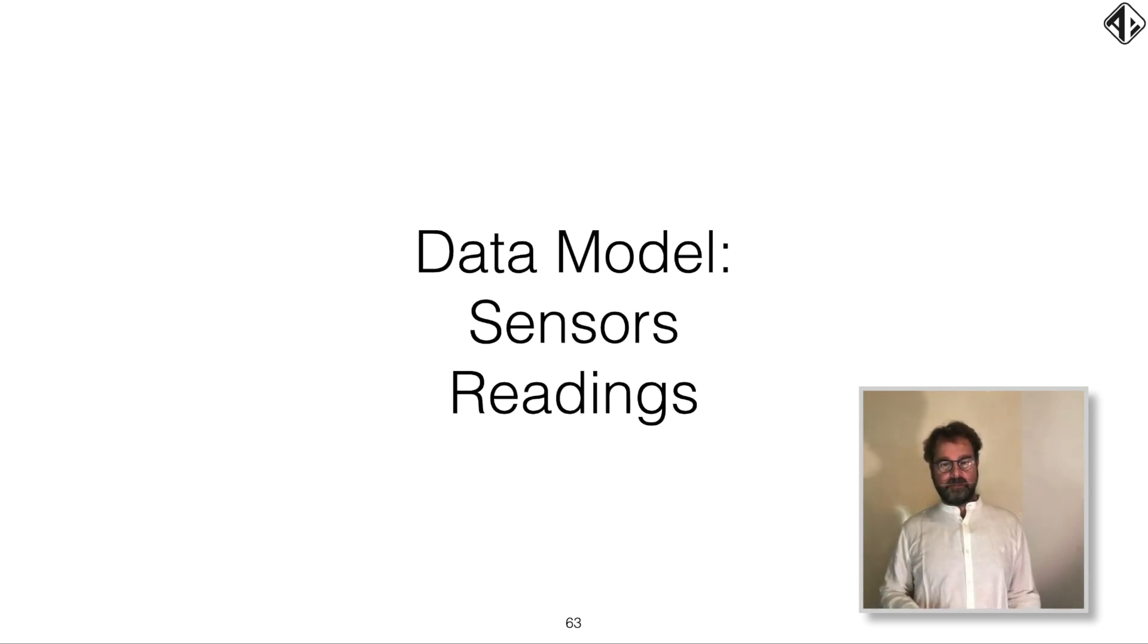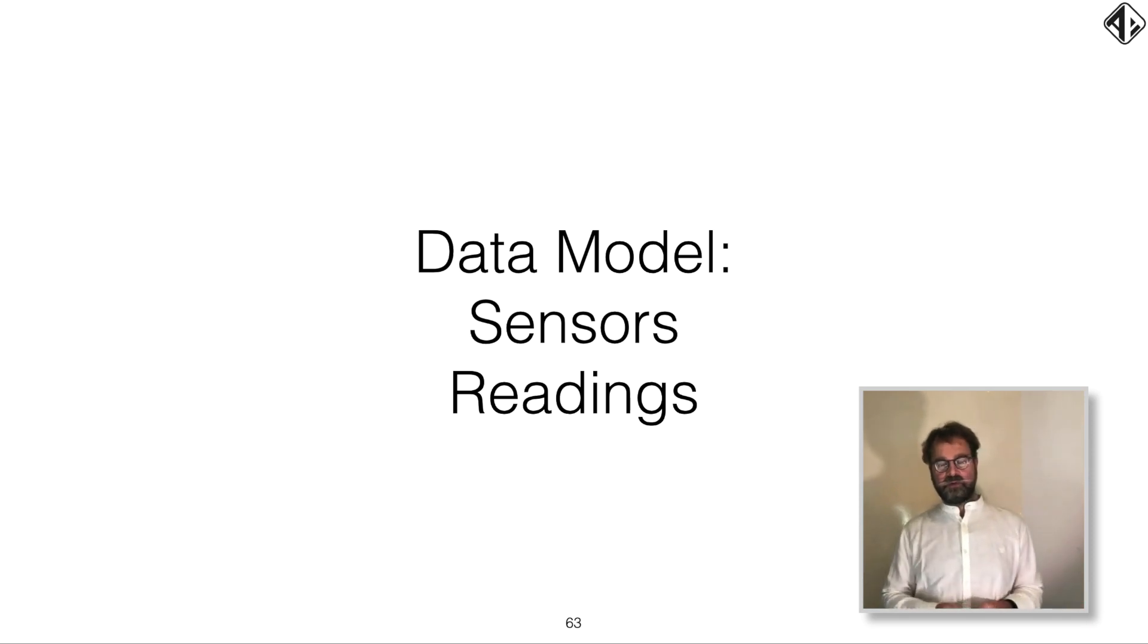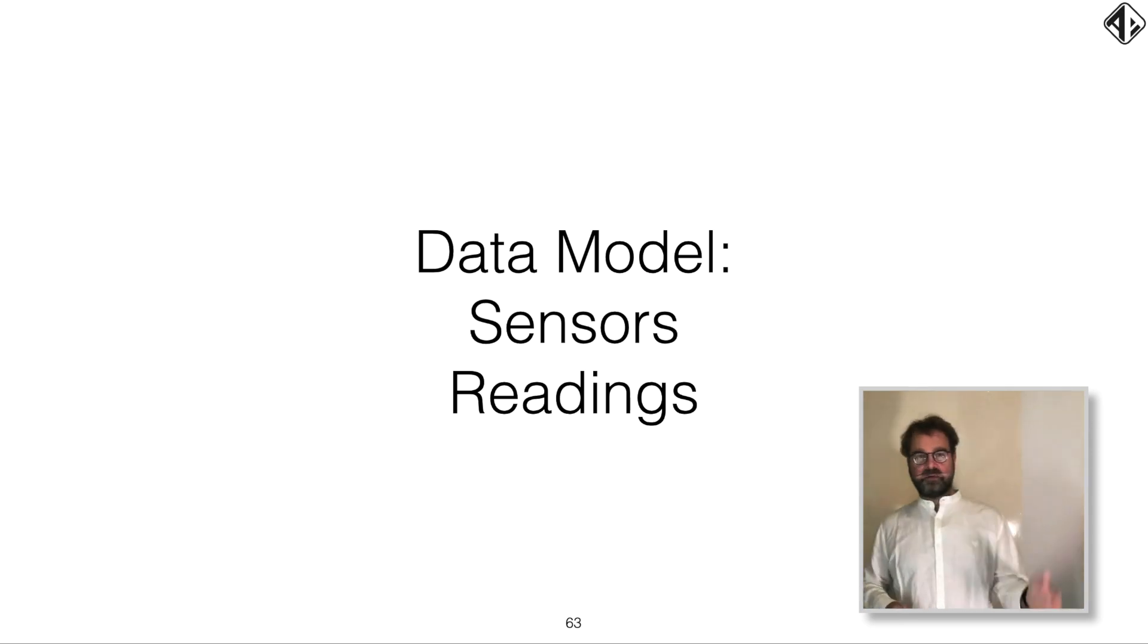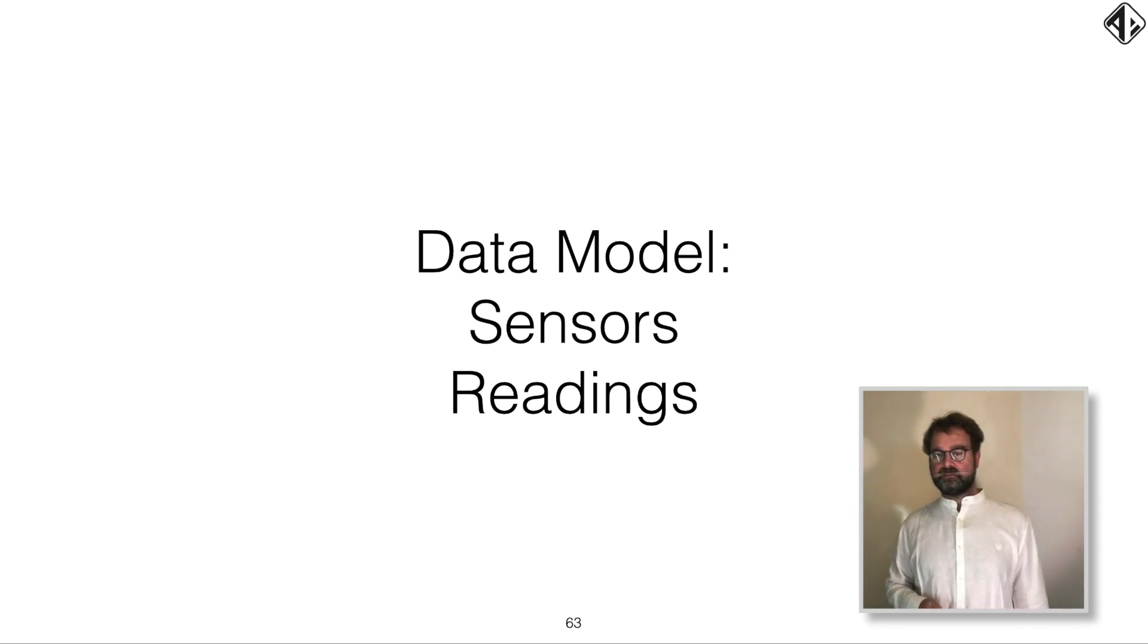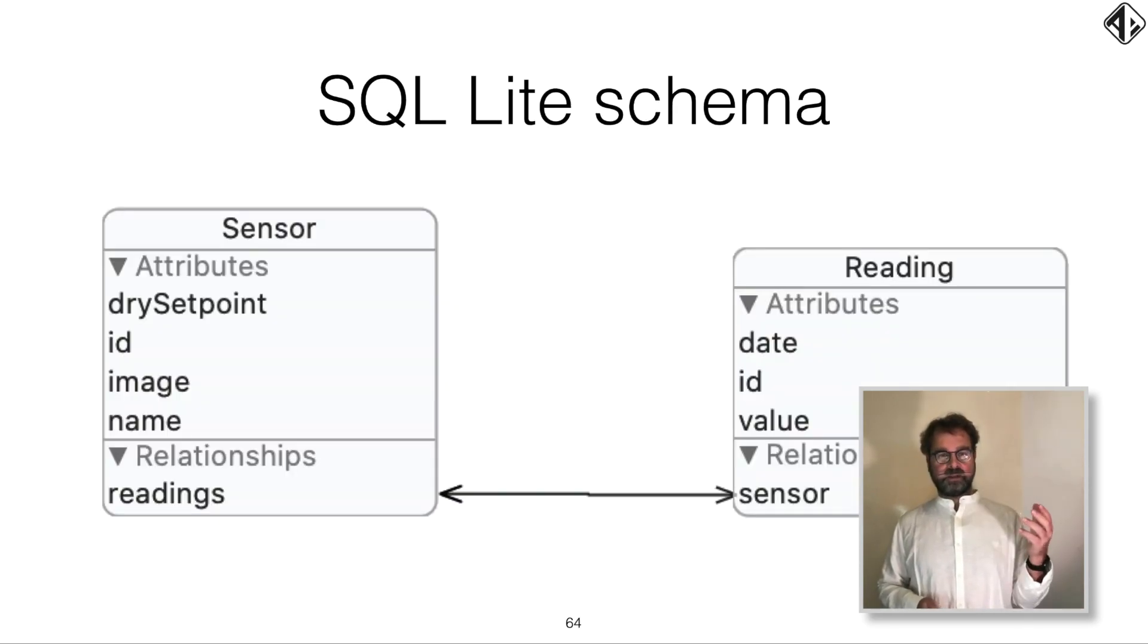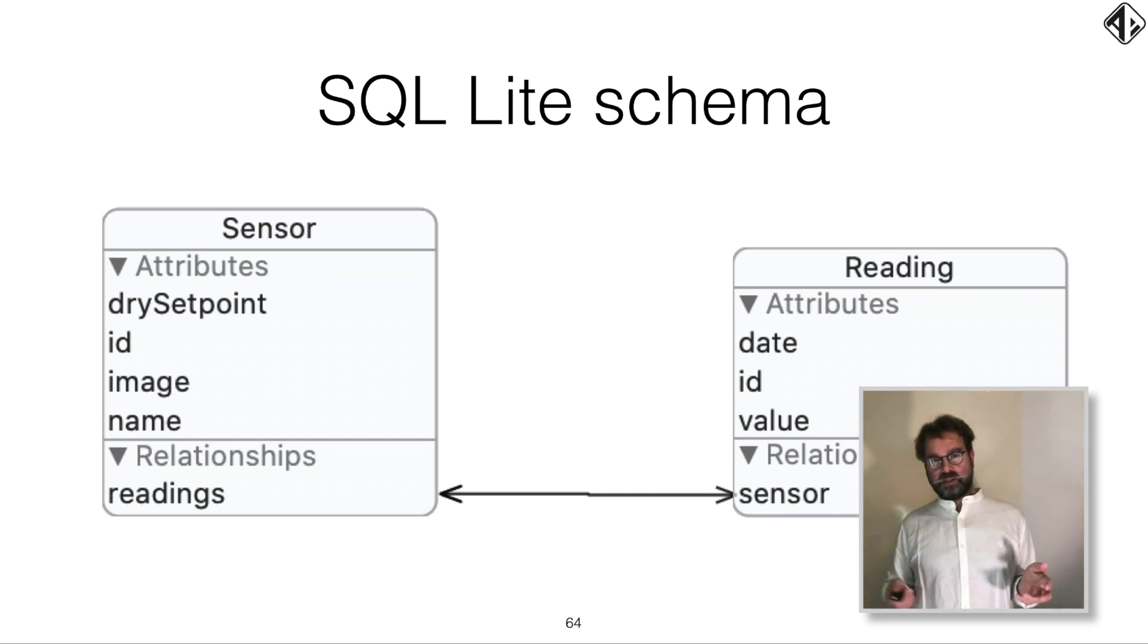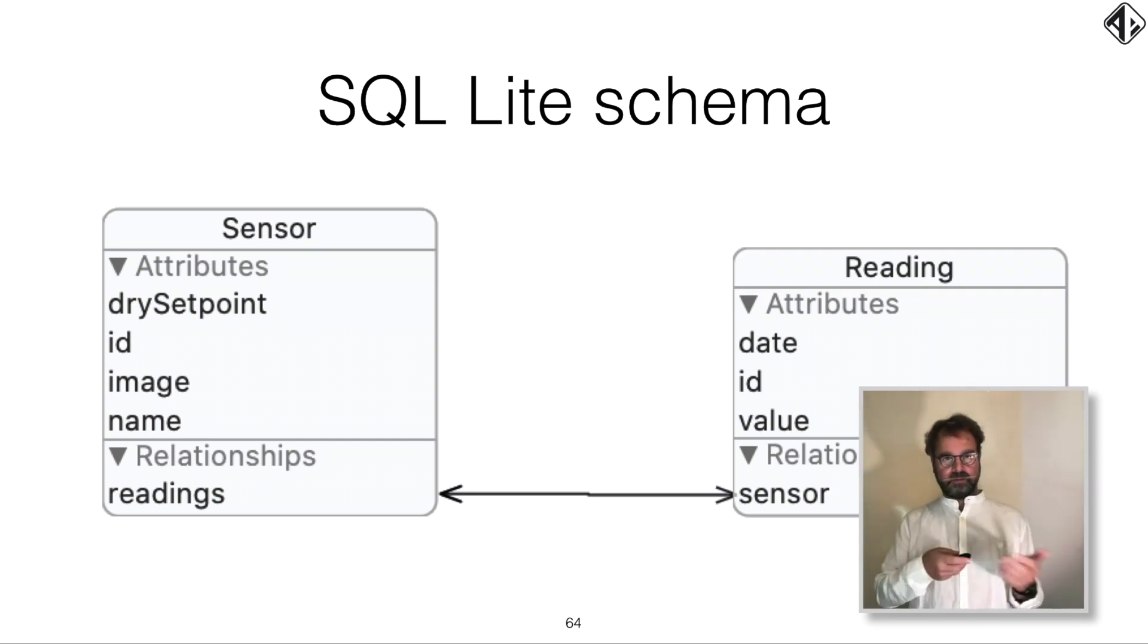SQLite backend happens to be the same database as our inject tool. So that makes it really handy. What does our data model look like? Very simple. We have sensors and we have readings. So we define a sensor as a plant pot with a moisture sensor. And every couple of seconds, there's a reading and the readings are sent into the readings database. The schema is really simple. The sensor has a dry set point and an image, because it's nice to see an image on the website in your app and a name. And the readings contain a date and a value, and they're connected to each other.